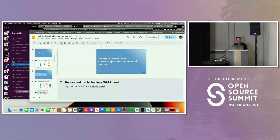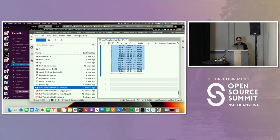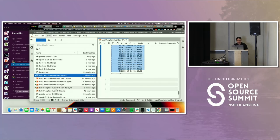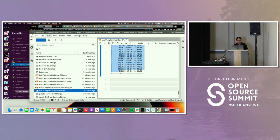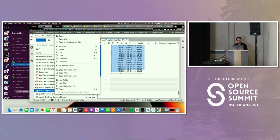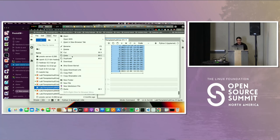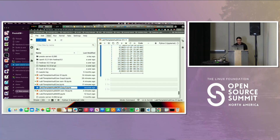Now we're going to navigate to the base MOR notebook where it says Hoodie MOR dot IPYNB and do the same thing we did on the COW table. Right-click and duplicate, then right-click and rename it — I'm going to rename it to 52 — then enter and make sure you double-click to open it.